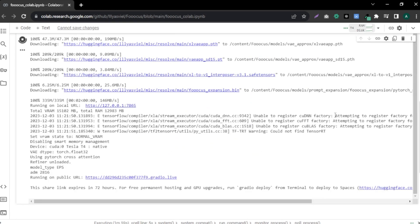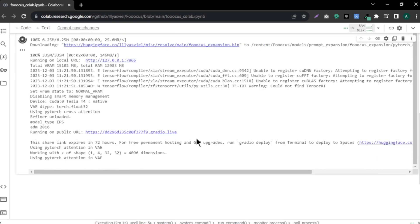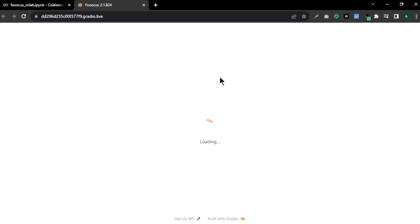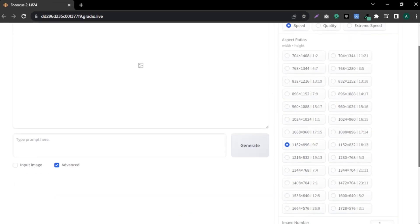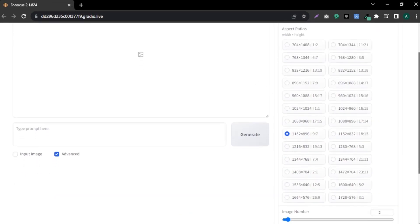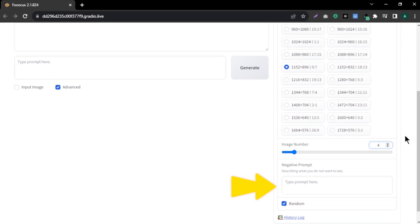Okay, after the process, find this link here called 'running on public URL' and click the link and you will come to this page. Click this option called 'Advanced' and you will find these options right here. You can see lots of aspect ratios to choose for your images. Scroll down and you can see an option that you can choose the number of images you want to generate, and below that, you can enter negative prompts for your images.